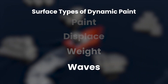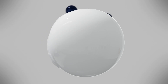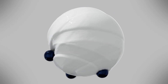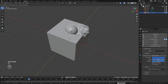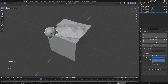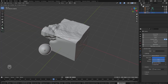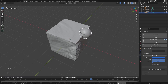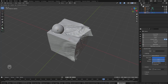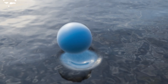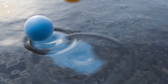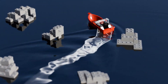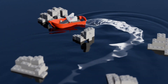Waves is probably the most fun surface type to play around with. You can basically take your canvas and turn it into a body of water, and then with any brush object it'll create waves as it moves along the surface. This video we're going to cover how to use the waves, all of its settings, and the different options in the brush. By the end we'll have created this really nice Lego boat animation.